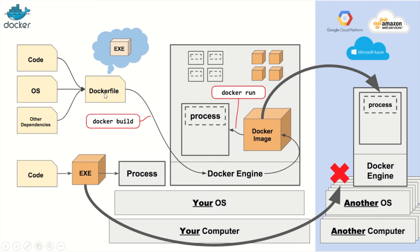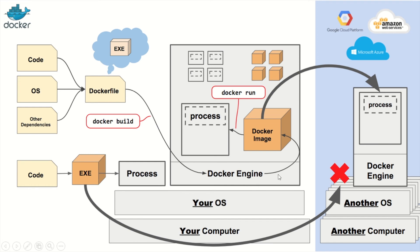We had a Docker file and that Docker file just packaged up the code, the operating system and any other dependencies that the application needed in order for it to run. When we run the Docker build command, it sends the Docker file to the Docker engine and that creates a Docker image.